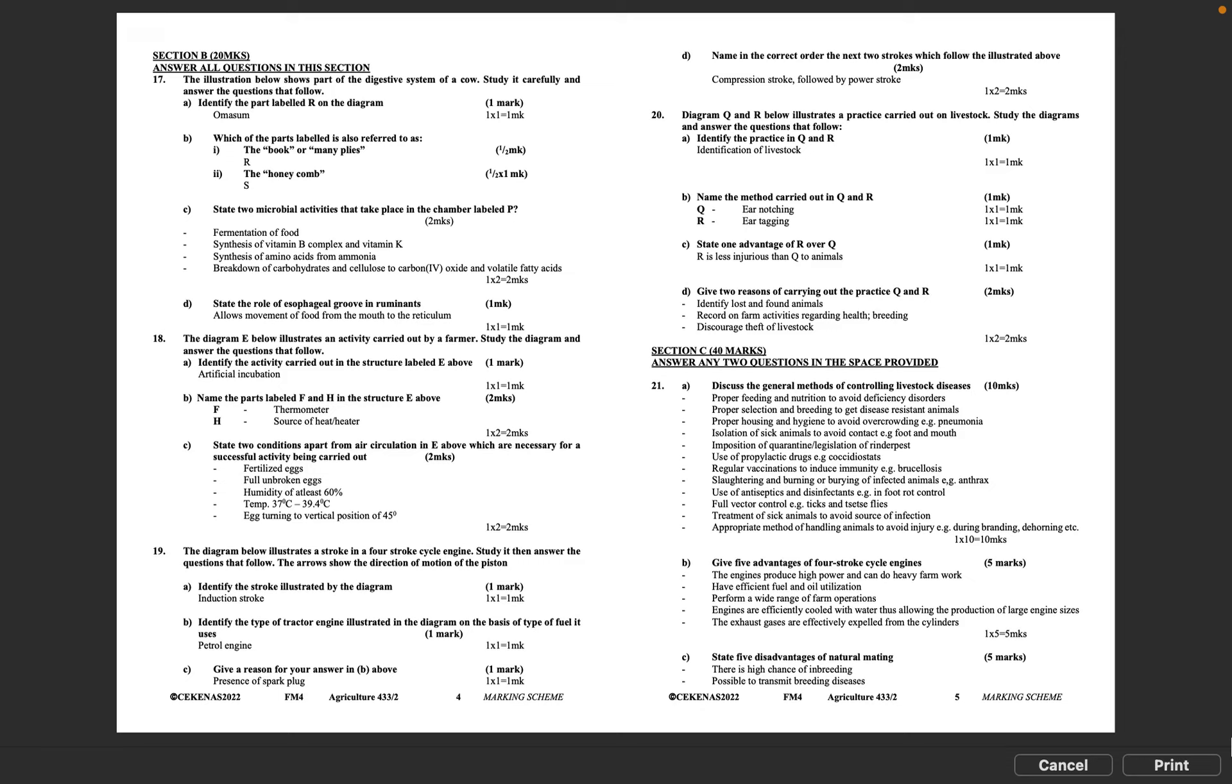C: State two conditions apart from air circulation in E above which are necessary for a successful activity being carried out. Fertilized eggs, full unbroken eggs, humidity of at least 60%, temperature 37 to 39.4 degrees Celsius, egg turning to vertical position of 45 degrees. 1 times 2 equals 2 marks.